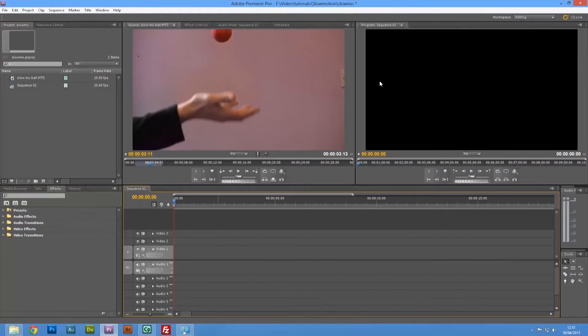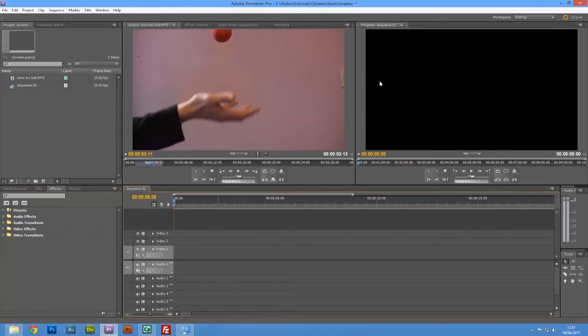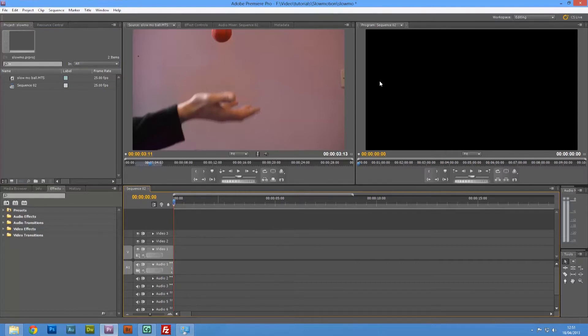So today we're going to have a look at how to do slow motion in Adobe Premiere Pro. Now this will work in CS5, CS5.5, and CS6.